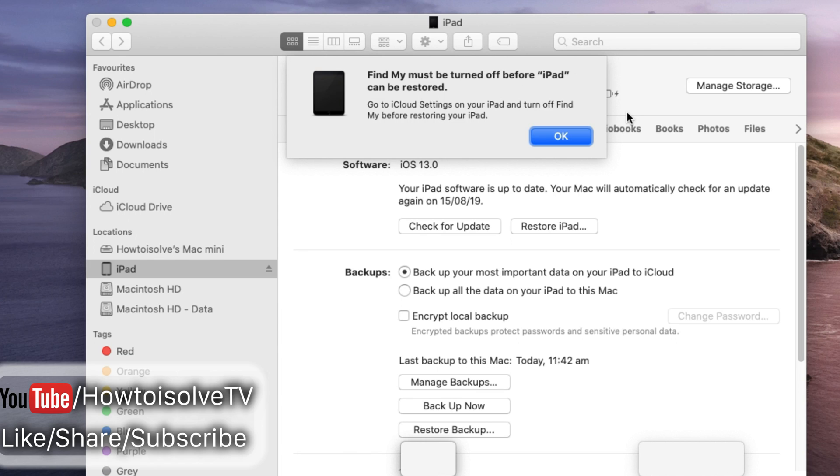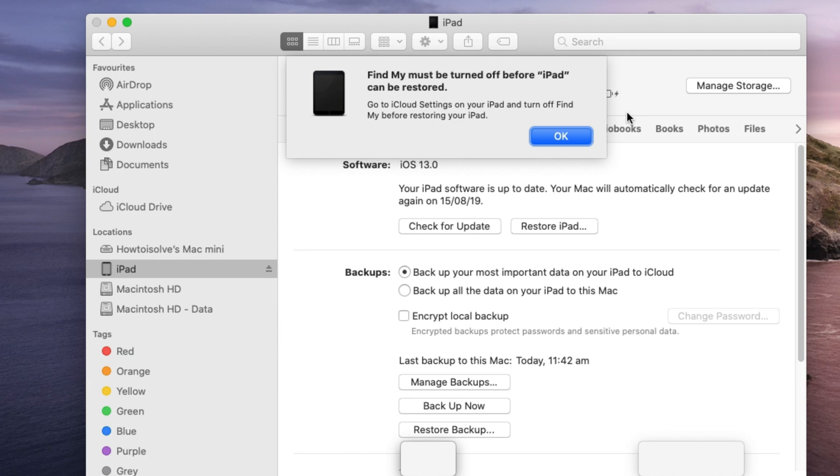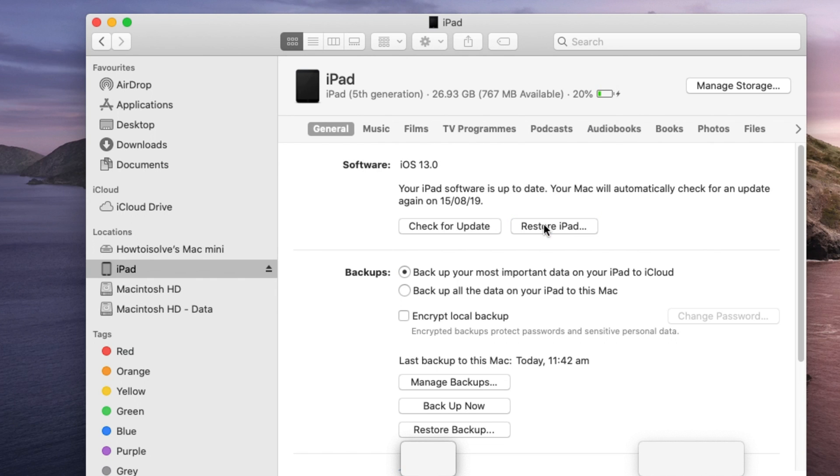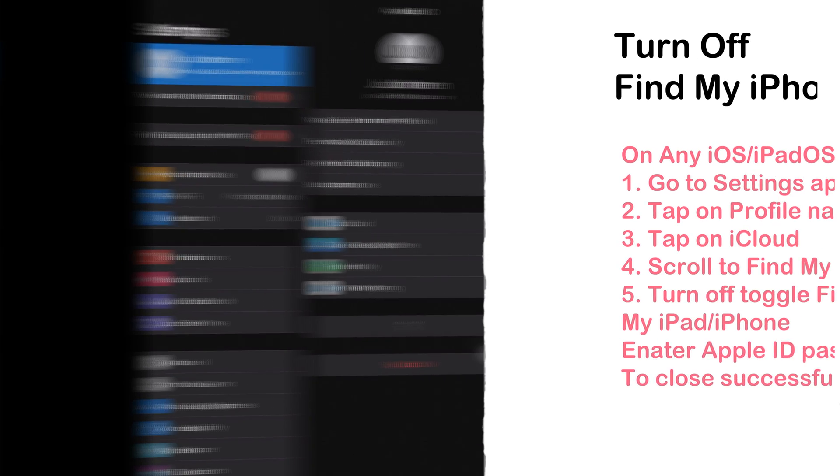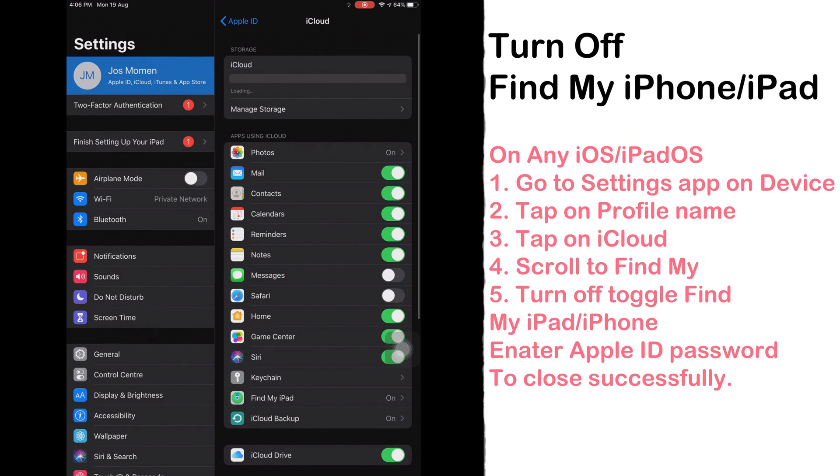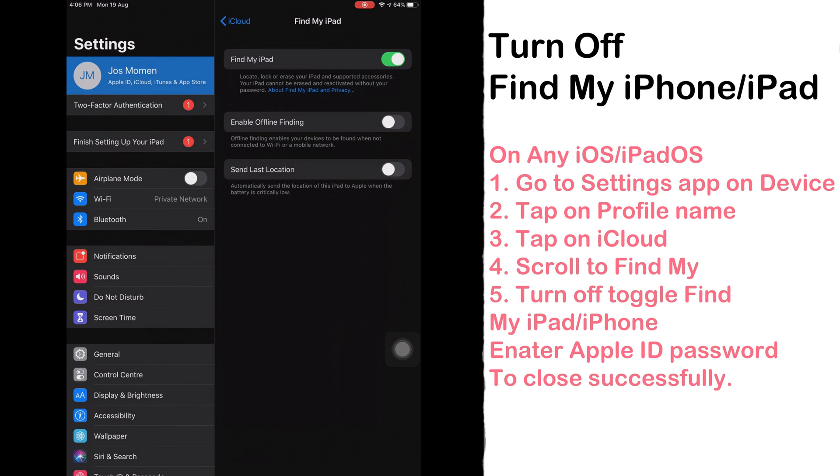So move to your device and go to the settings app. Next tap on profile name and scroll to iCloud. Again scroll to Find My iPhone or iPad and disable toggle. Enter Apple ID password to verify and that's it.